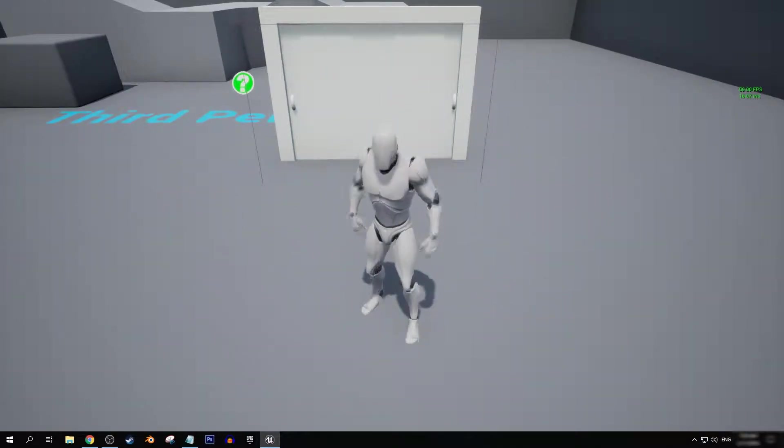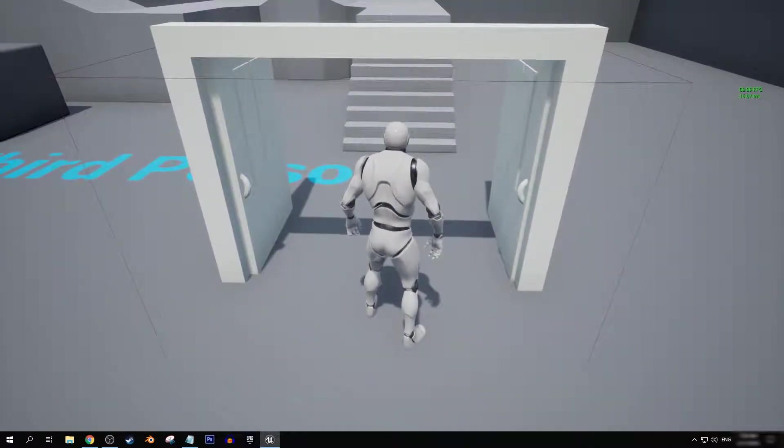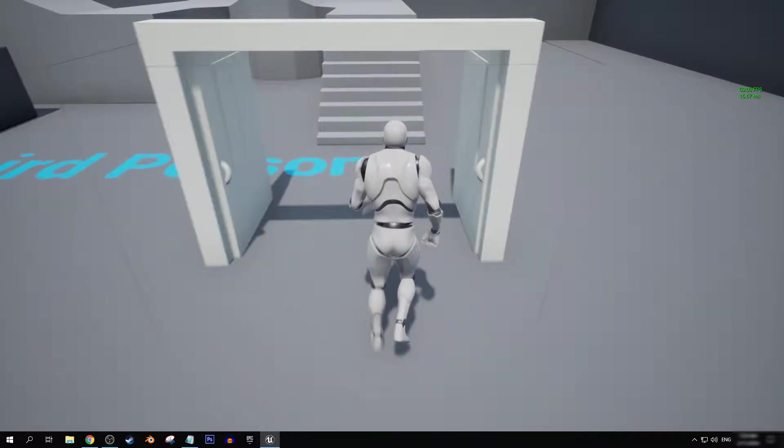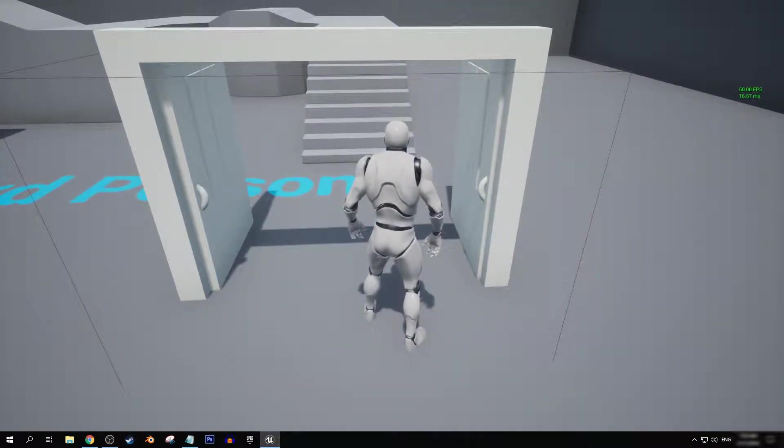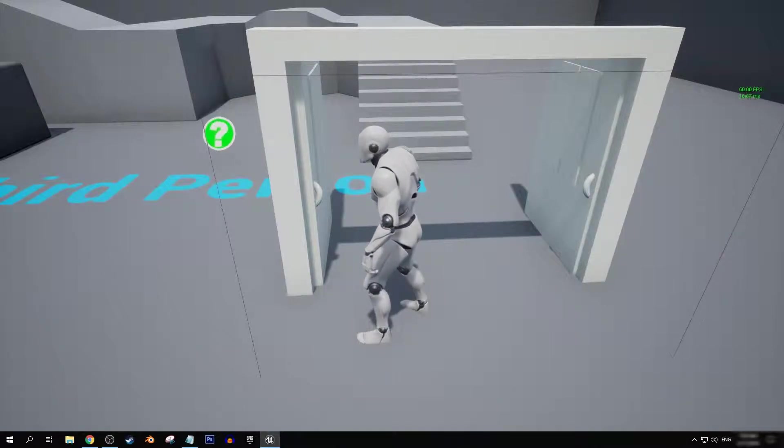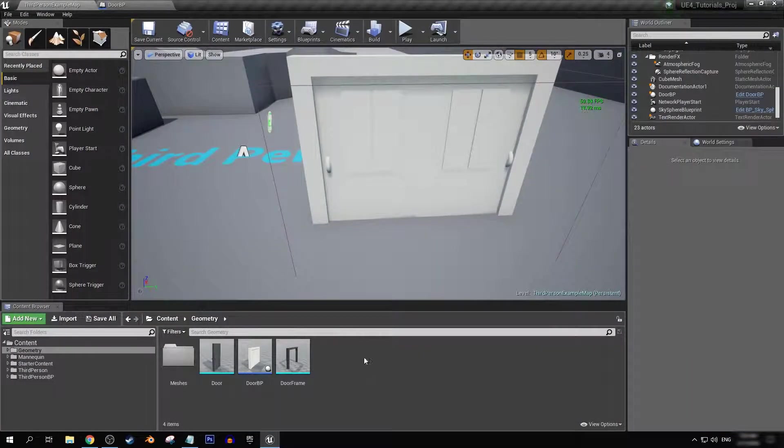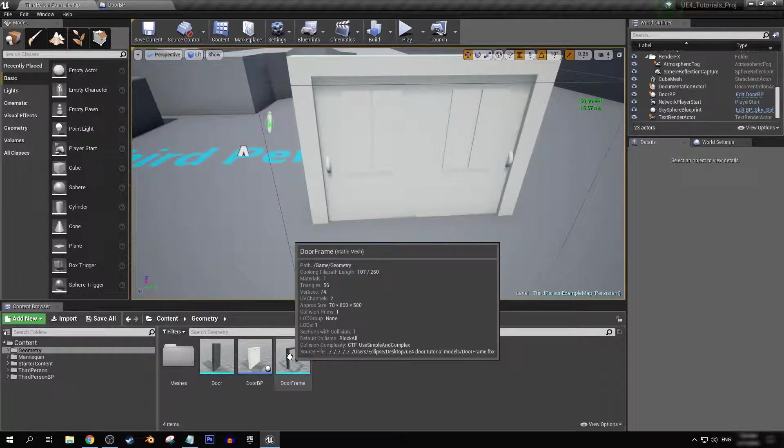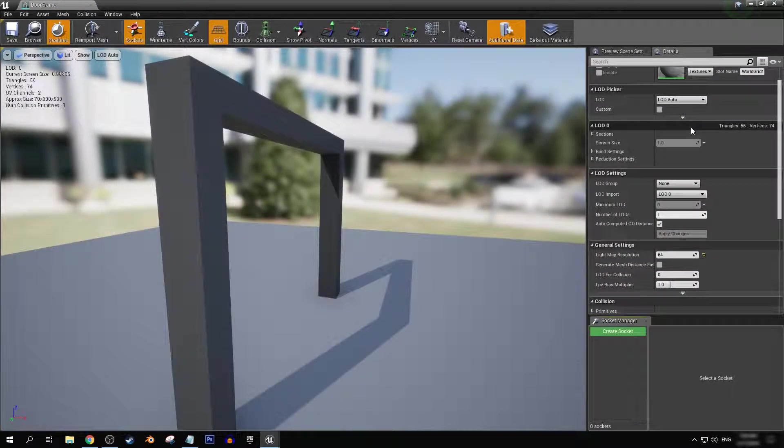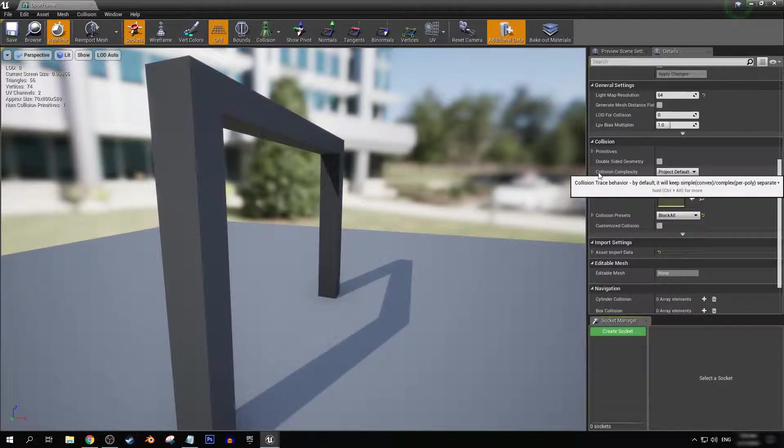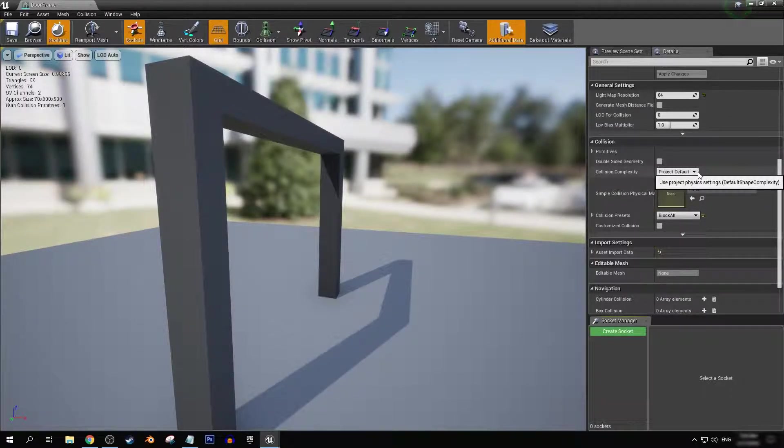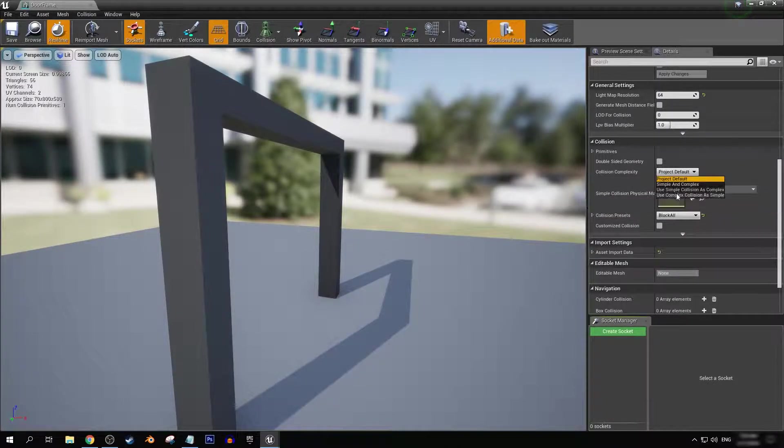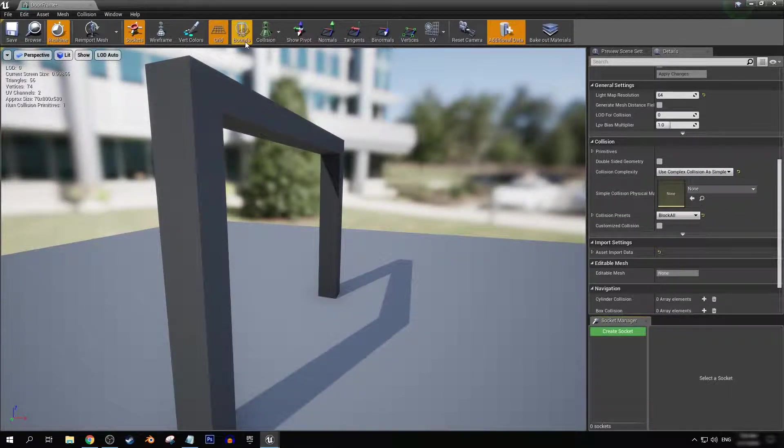That is because there is a collision mesh tied to the door frame that is actually getting in the way. And there is a way to fix that. What we're down here and we're going to find collision complexity.